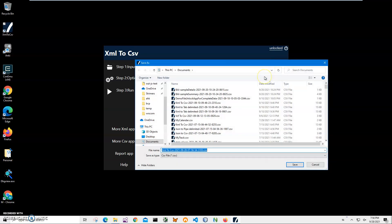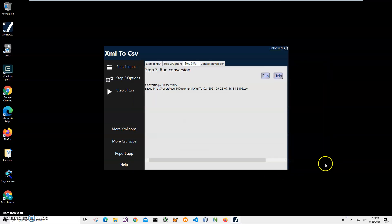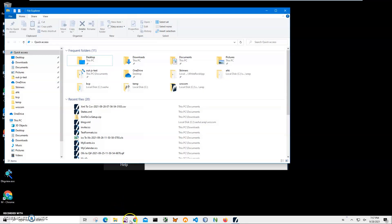I click Run for conversion. It asks me for the name and location of the output file. The default name and location are fine, so I click Save, and the file has been saved. Let's open it and see.